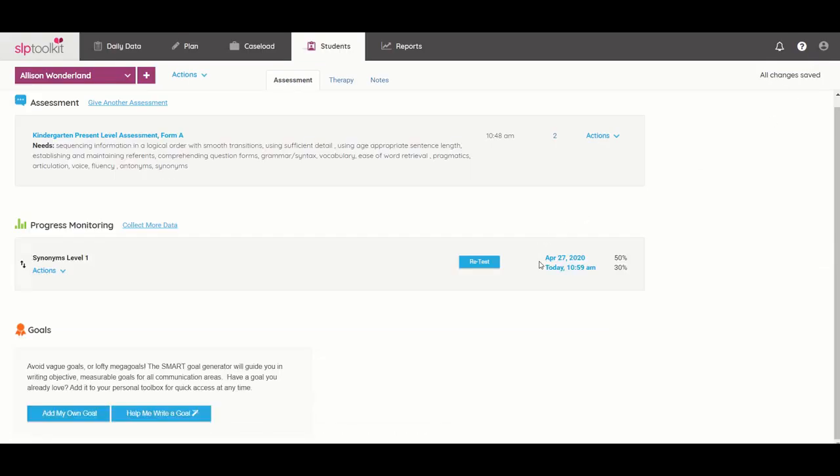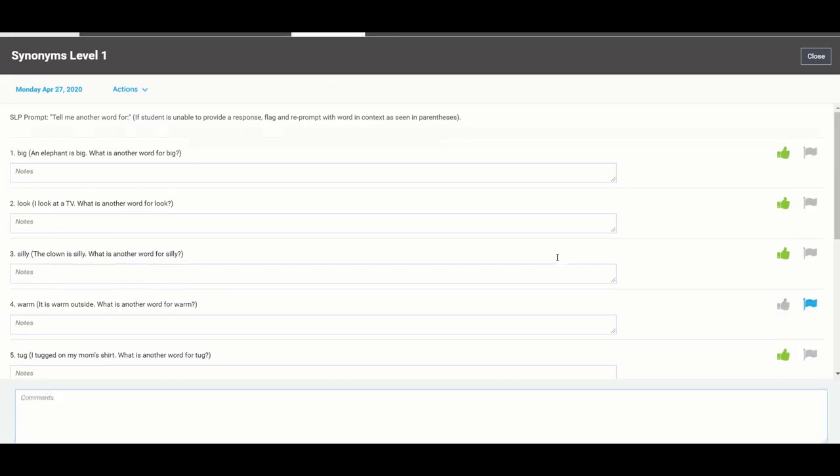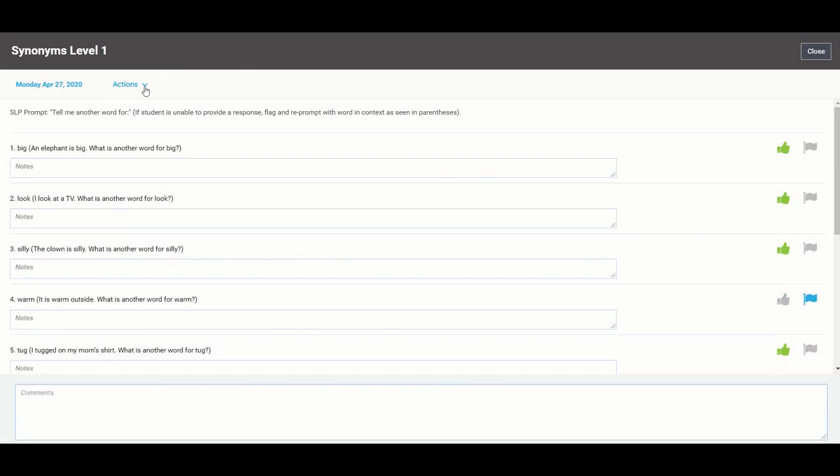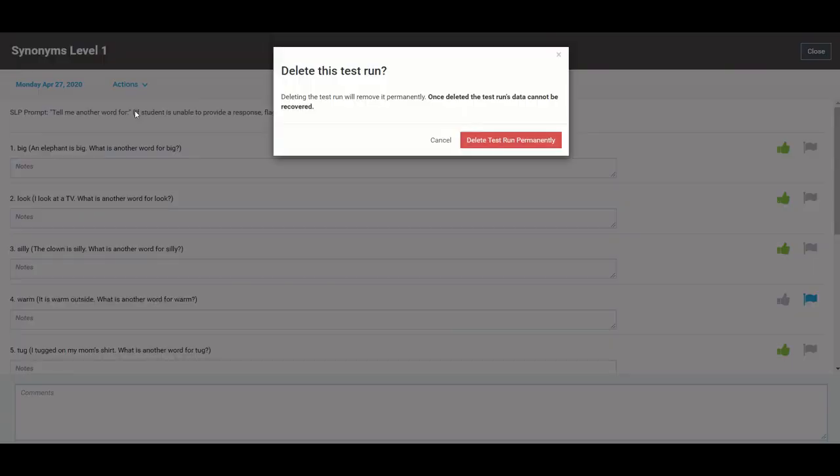You can also delete tests from here so if you ever open a test by accident you're like oh no I really don't even care about this or maybe sometimes people open the test that is correct but for the wrong student and you want to delete that test run you can delete it permanently.